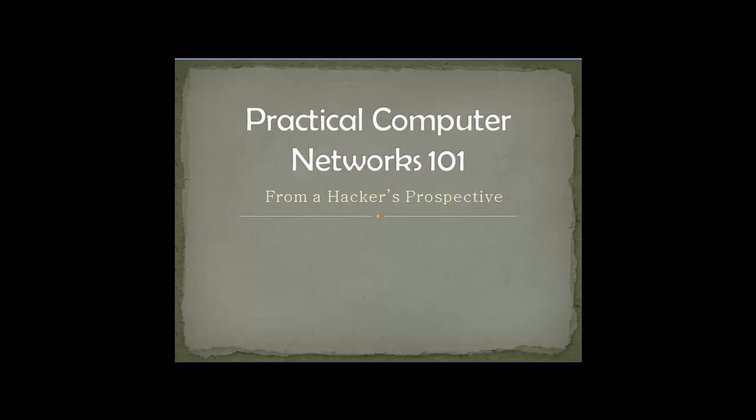This new series is more organized than the previous one. The previous one was mainly on Backtrack and Network Hacking. This one is on Computer Networks from a hacker's perspective.